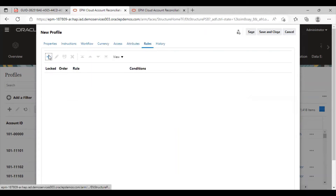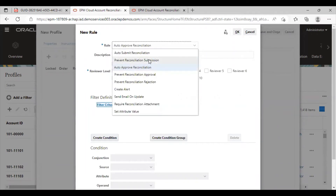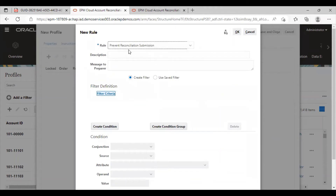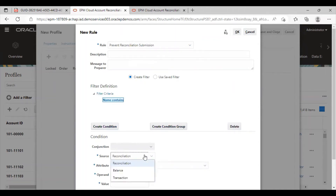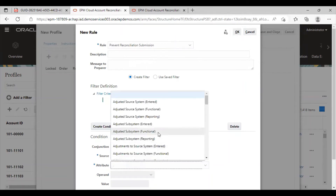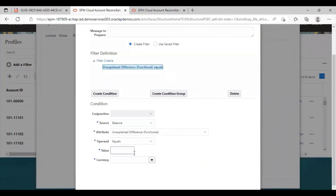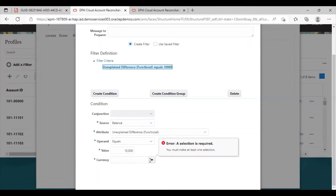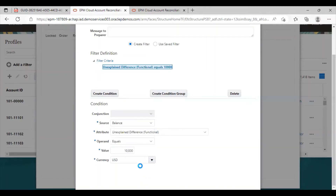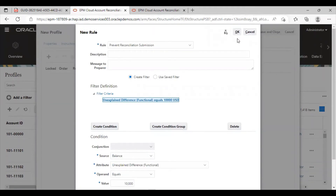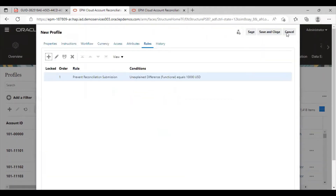Click on the add icon. The rule that we will see today is prevent reconciliation submission. If this rule condition gets satisfied, then the preparer will not be able to submit the reconciliation. Here, we can give any message to the preparer. I am going to create a condition — just select the balance. The attribute is unexplained difference functional. If it is equal to the value of 10,000 USD, then the preparer won't be able to submit the reconciliation. I will click OK and save and close this profile.